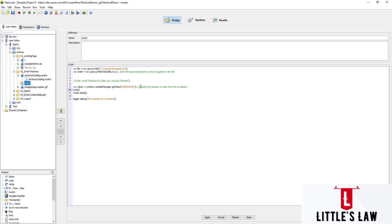We store the result in `value1` and then write it to the file using `writer.write(value1 + "\n")`. Using `\n` as an escape character adds a new line after each value — any character following it moves to the next line. So what we're writing is the JSESSION ID and adding a new line to the script.